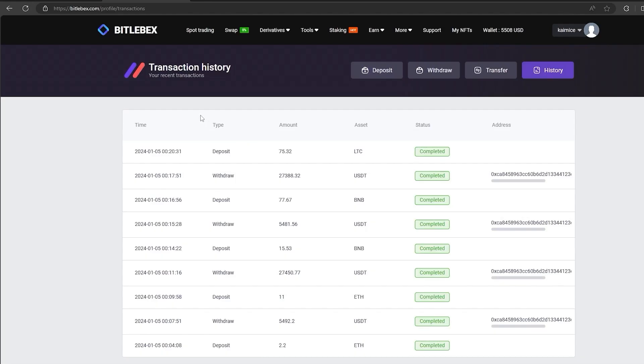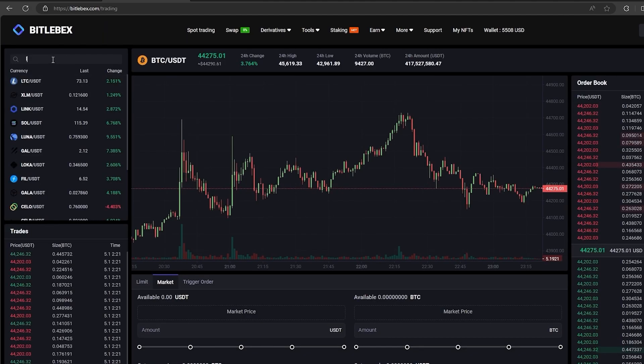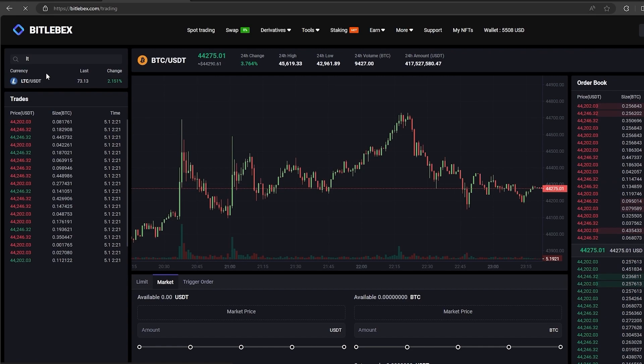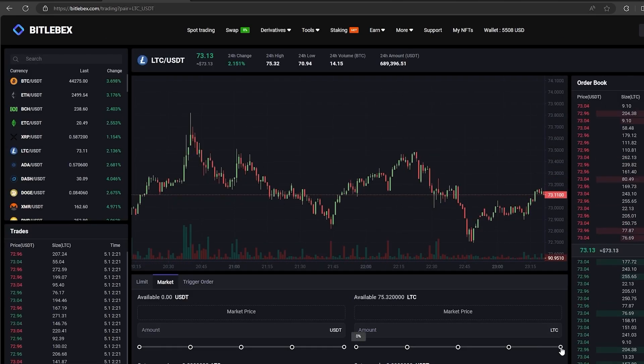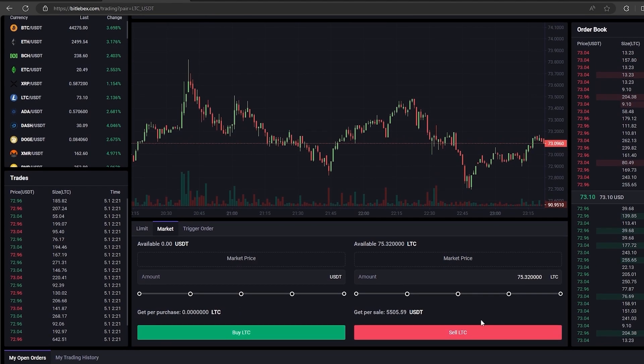So the money was credited to my wallet. You can see it here. Now we just have to switch to spot trading and sell LTC. Scroll down, select the entire amount for sale and click on sell.